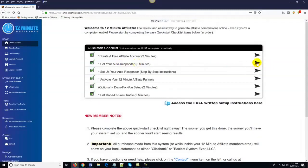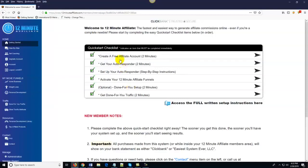Step two is getting your autoresponder set up. Same process — click the arrow, it tells you what to do and has a video if you're unsure. Once you've completed steps one and two, you can skip ahead to the done-for-you setup. The 12 Minute Affiliate staff will actually set your entire system up for you — all we ask is that you cover the cost of the staff doing the setup. Otherwise, just follow the quick start checklist videos or written instructions and you should have the entire system up and running before you go to bed tonight.